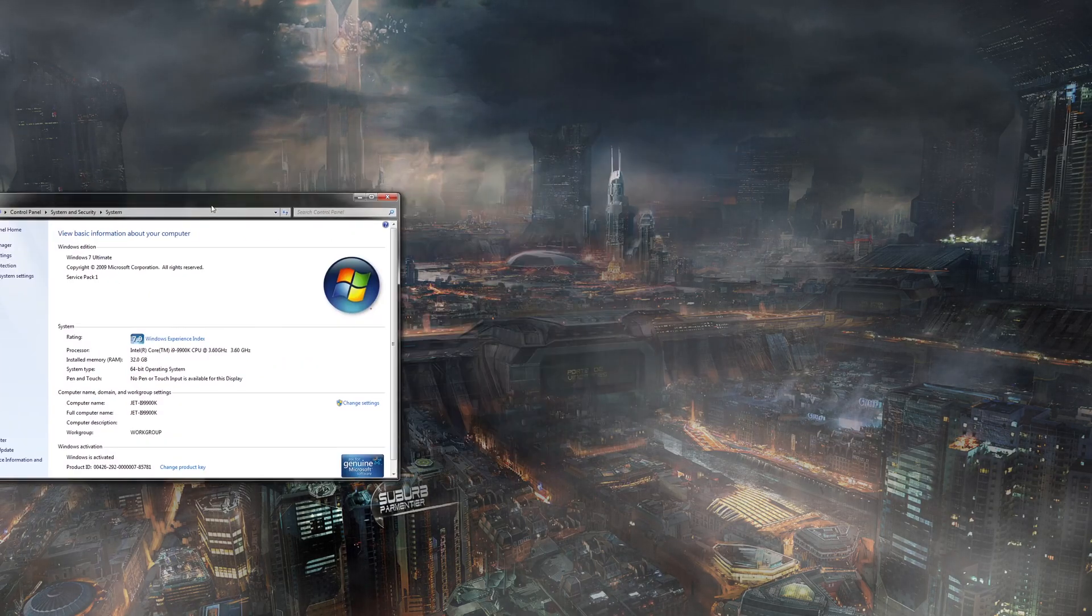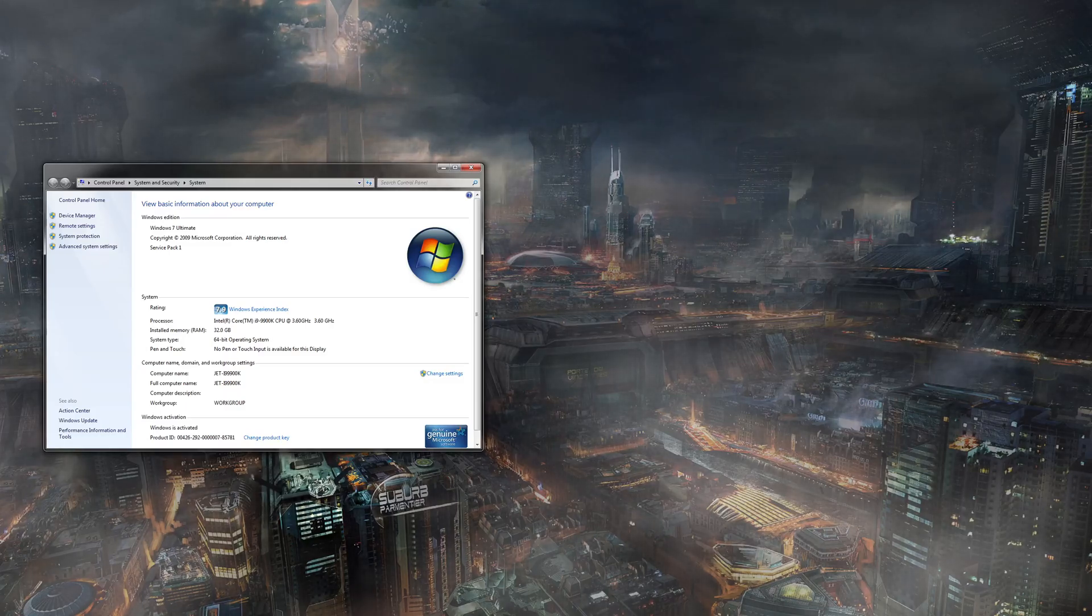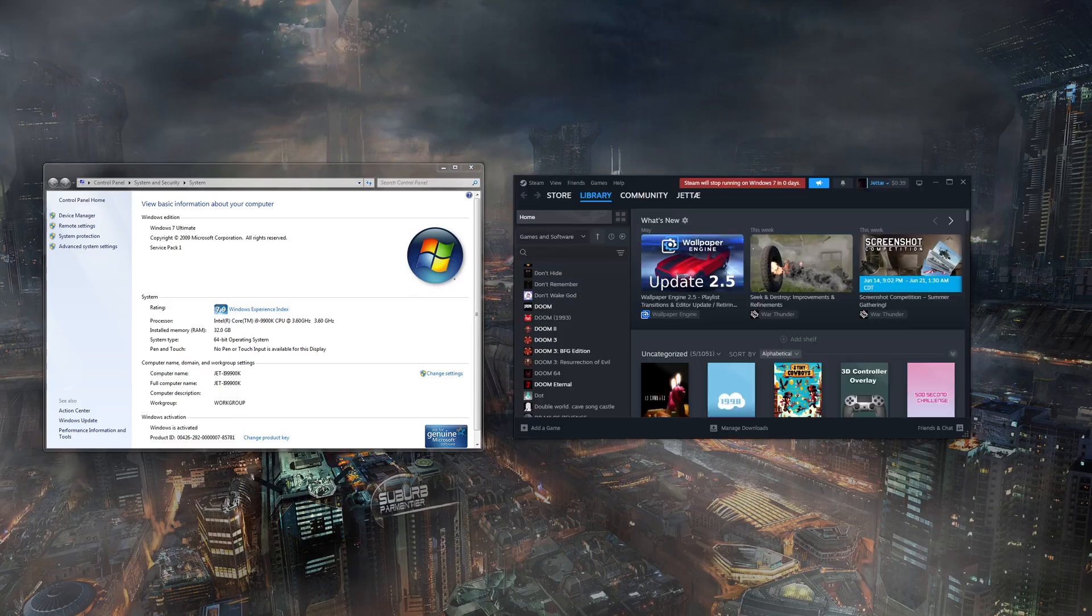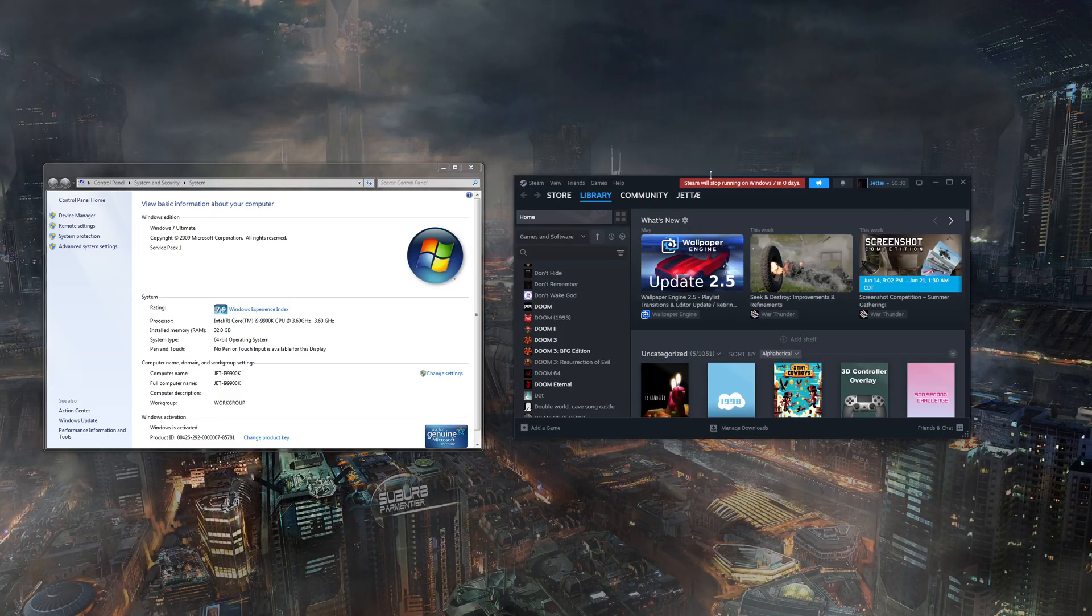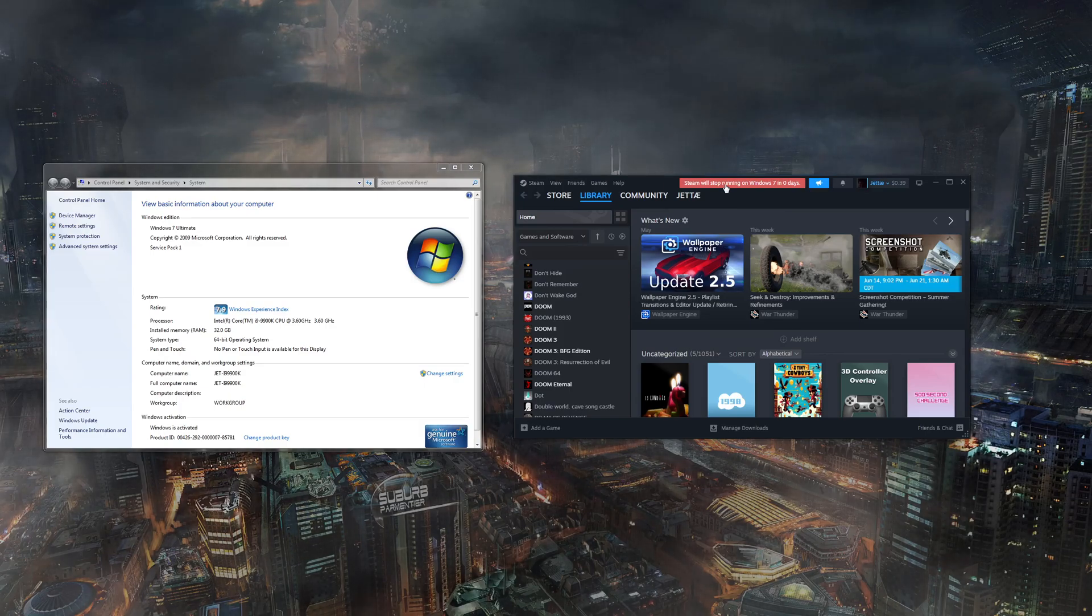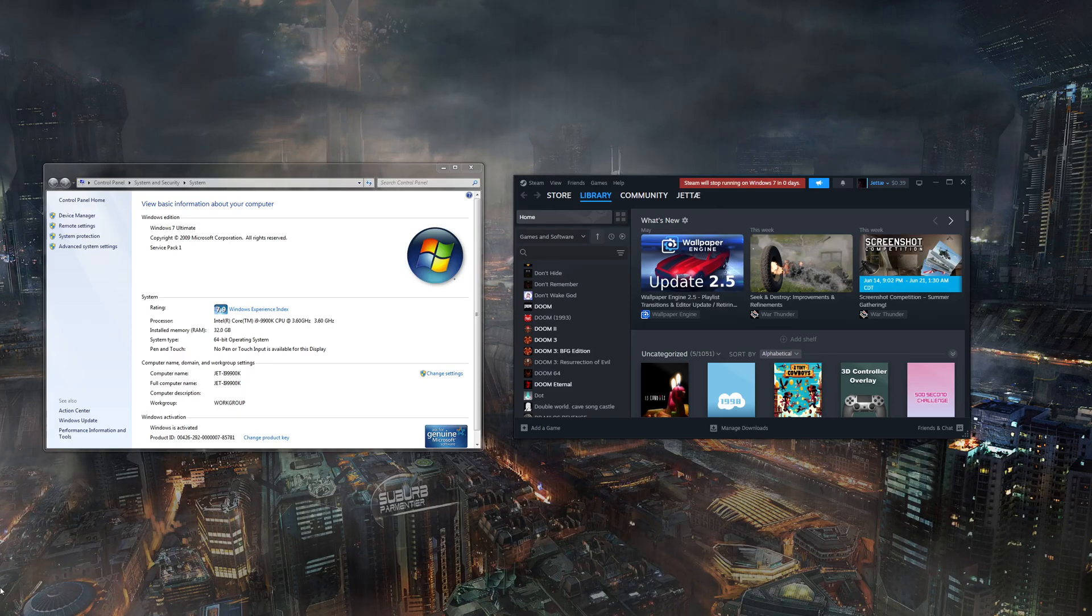And I just wanted to show you all that Steam still indeed does work on Windows 7. It still says Steam will stop running on Windows 7 in zero days, but yeah.